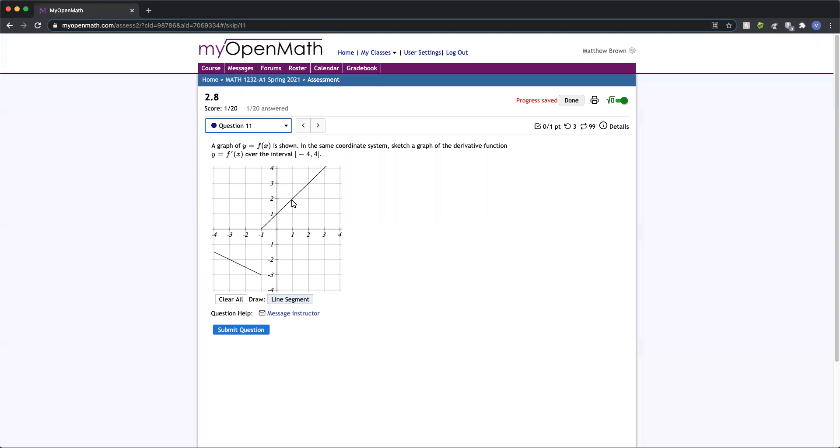On this first one, what we would want to do is say any tangent line to this is going to have the exact same slope as the original line. So one thing we can do is just do rise over run, think up one, right one, up one, right one to get two additional points on our graph.